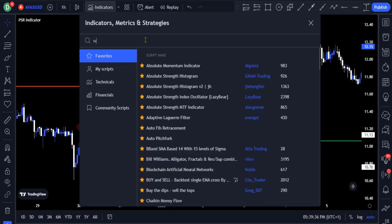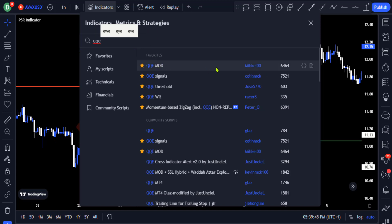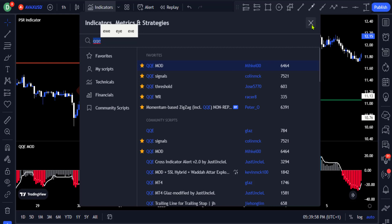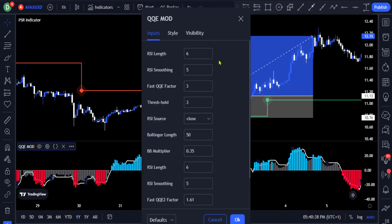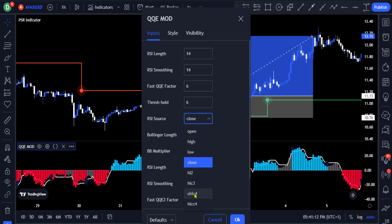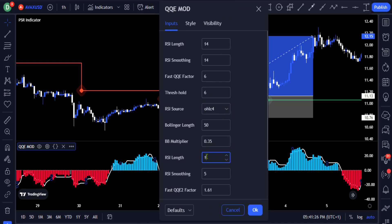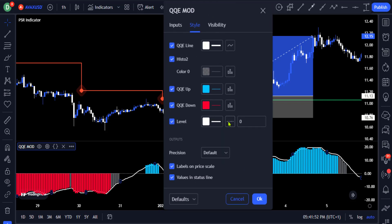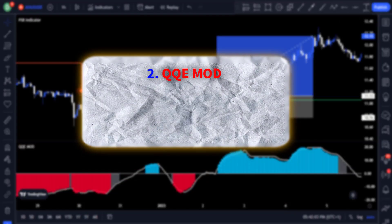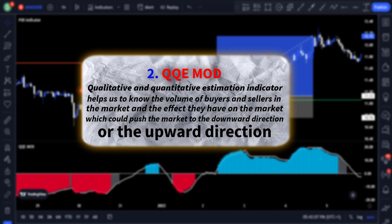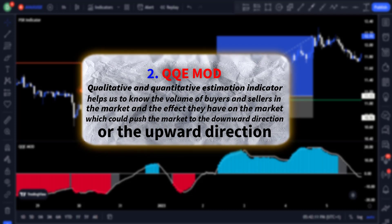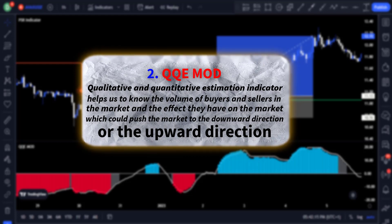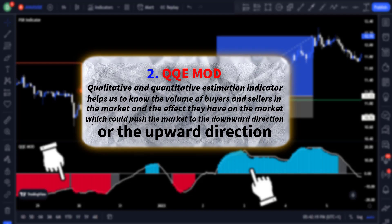Head over to the indicators tab again and search for the QQE Mod indicator and click on the one created by Mikkel 00. Go to the settings and on the input section change the RSI length and smoothing to 14, the fast QQE factor and threshold to 6, and the RSI source to OHLC4. Again set the second RSI length and smoothing to 14 and the second threshold to 6 as well. Then go to the style section, change the level line to a normal line, and click OK. This qualitative and quantitative estimation indicator helps us know the volume of buyers and sellers in the market using red and green histograms.